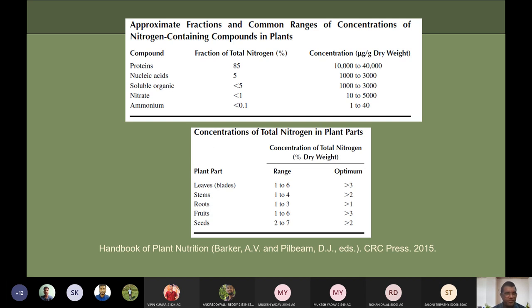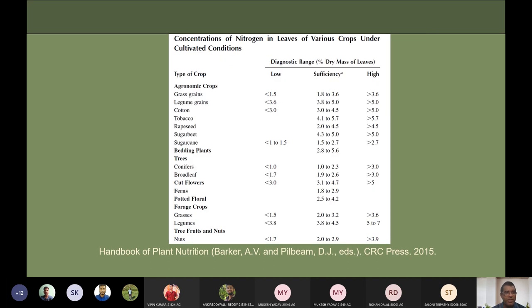Looking at nitrogen concentration in leaves of various crops under cultivated conditions: in grass leaves, the sufficient level is 1.8–3.6% and more than 5% is high. In legume grains, less than 3.6% is deficient, 3.8–5% is sufficient, and more than 5% is high. For legumes under forage crops, less than 3.8% is deficient, 3.8–4.5% is sufficient, and 5–7% is high.